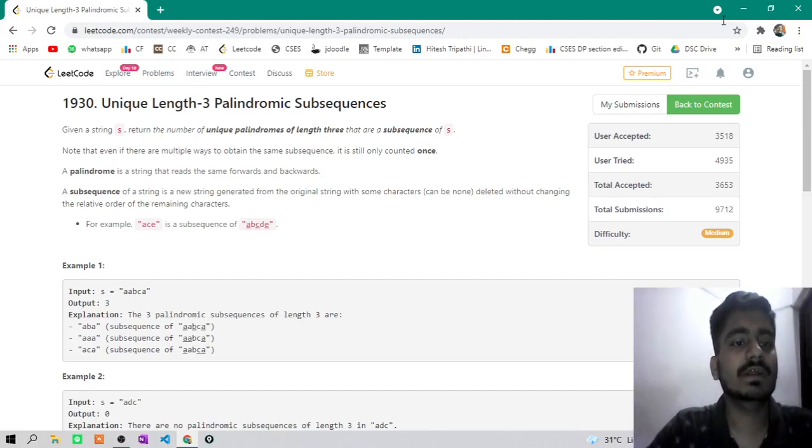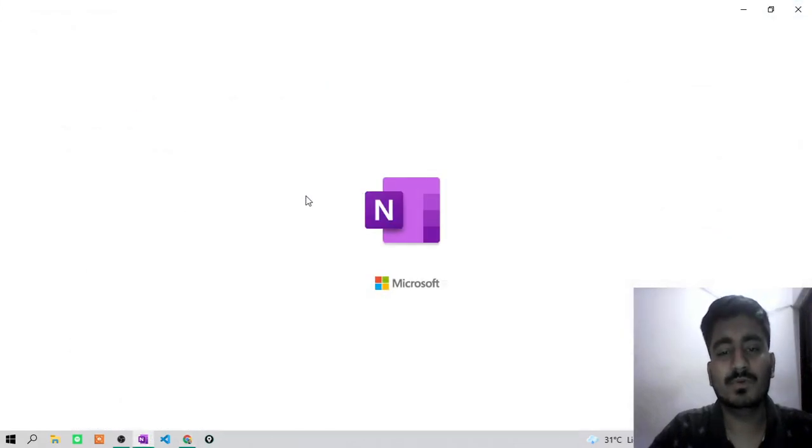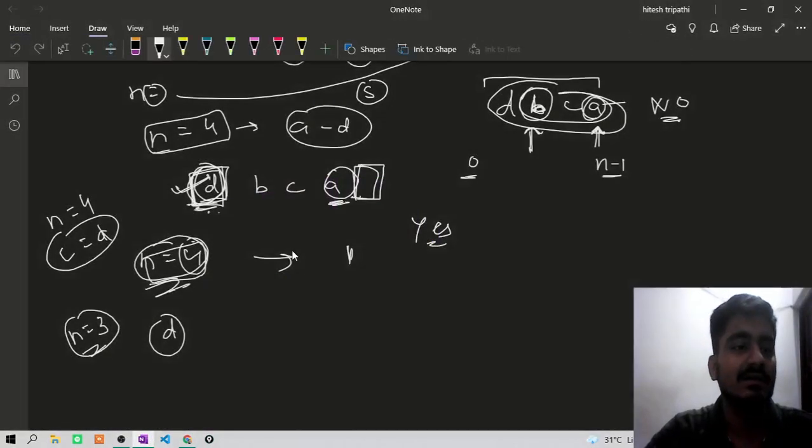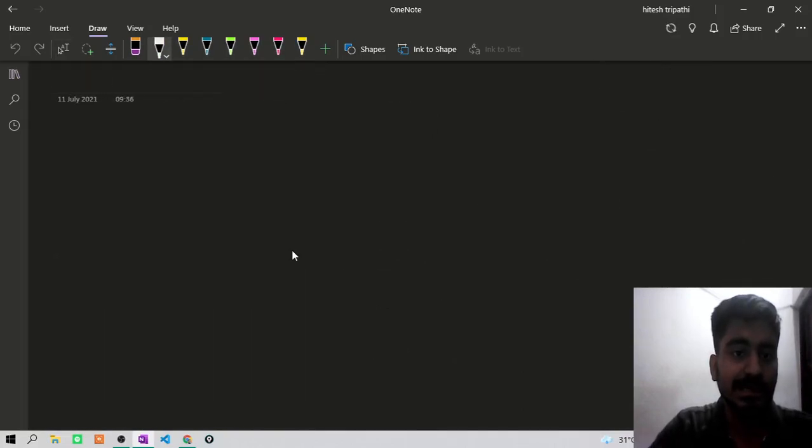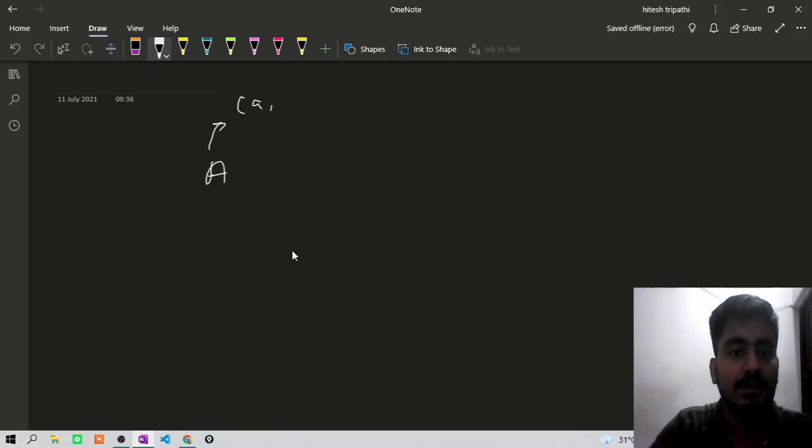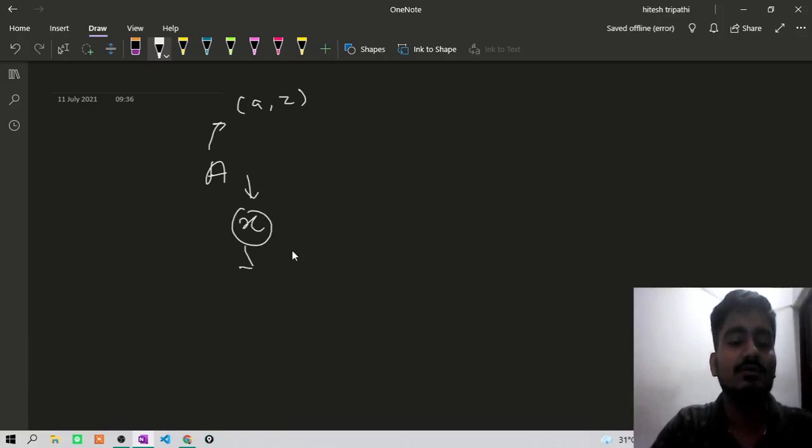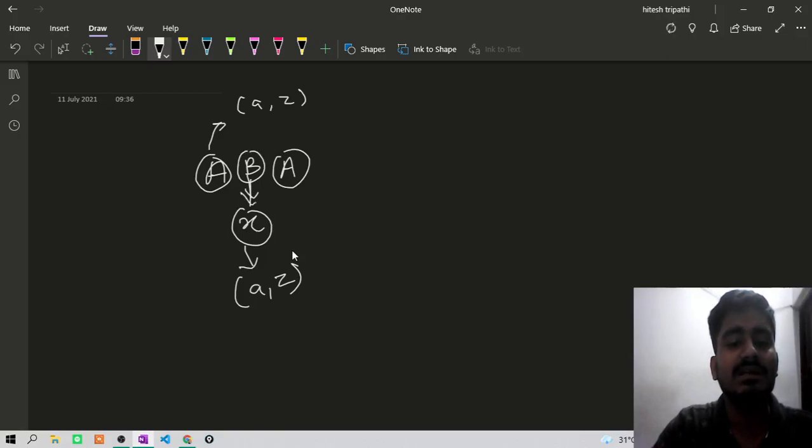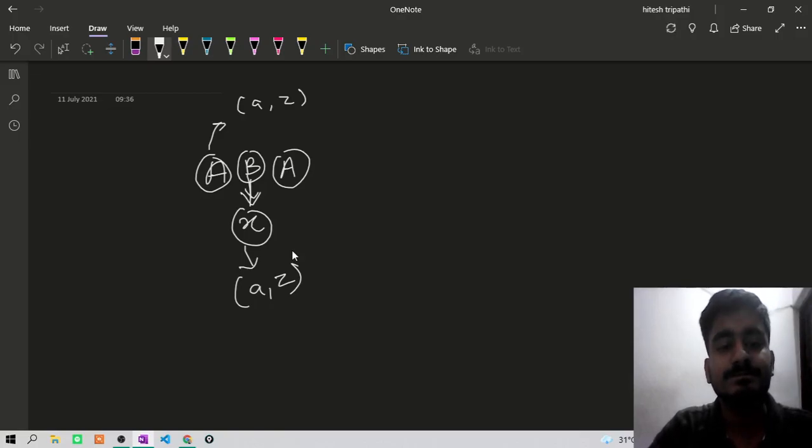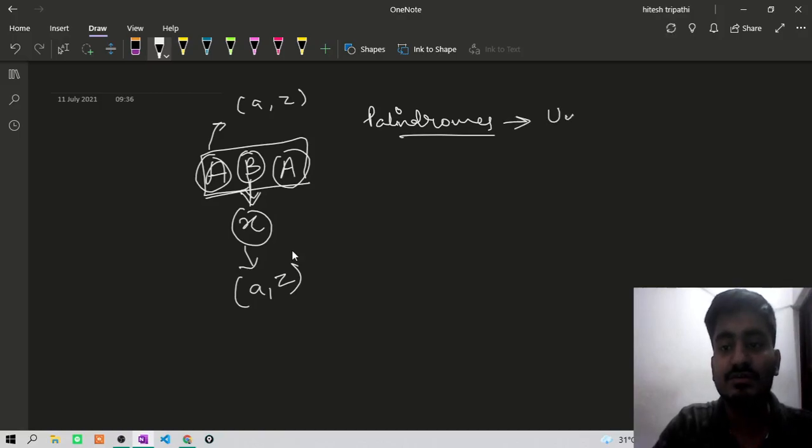So what we were having in this question is, we have to count all unique palindromes of length three. So unique palindromes of length three. Let me just open this. It will be like something, some character A. It can be from A to Z, any character. And then you will be having some different character that is X. It can also be from A to Z, any character. And then again, you will here have A. So this first and third character will be same. And second character can be any character. It can be same or cannot be same.